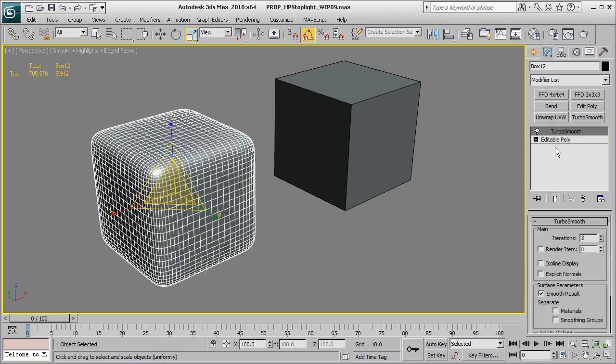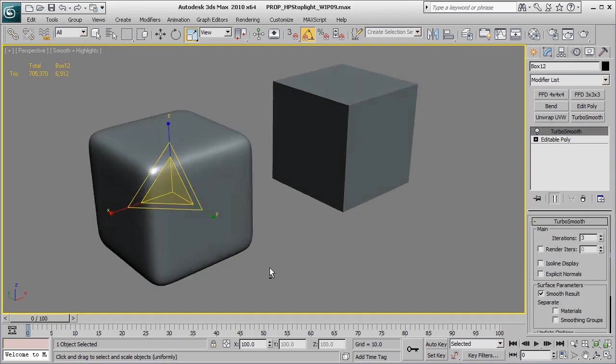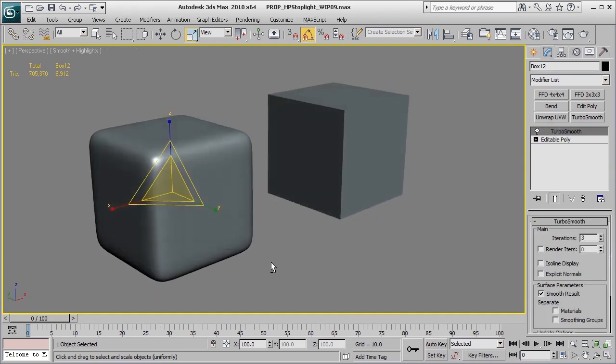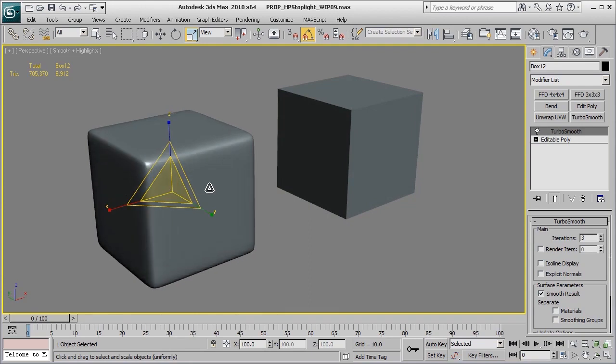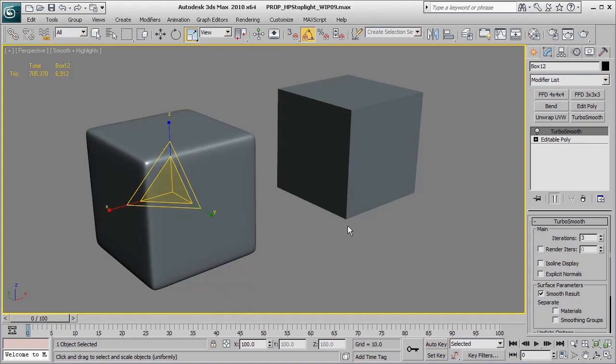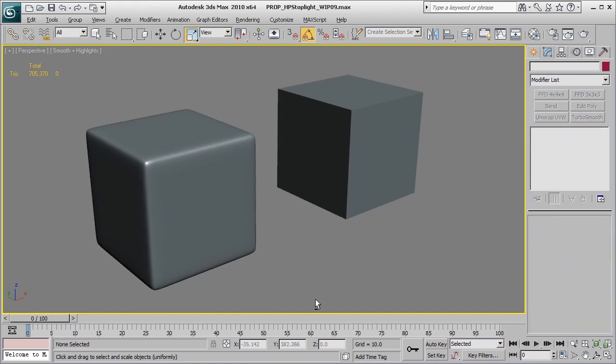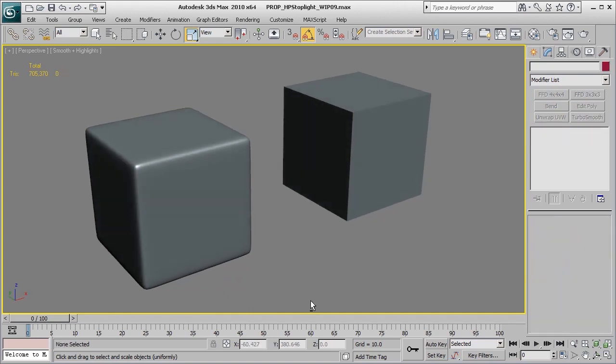So now by putting on the TurboSmooth, you'll notice that it's considerably softer, which may or may not be the result that you're looking for. But if we go ahead and undo that just a little bit, we'll get back to our original shape of our nice high-poly chamfered box.